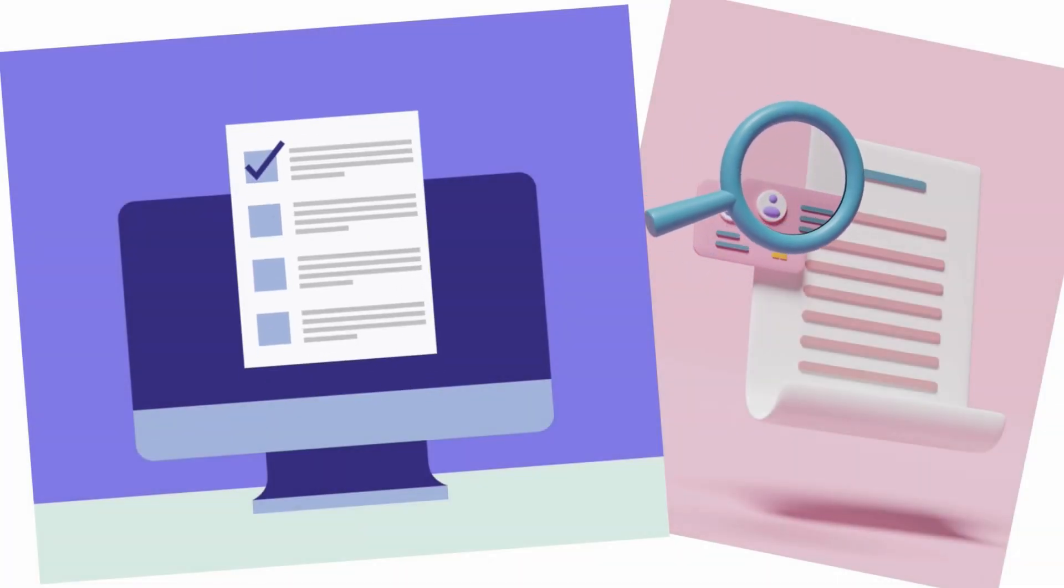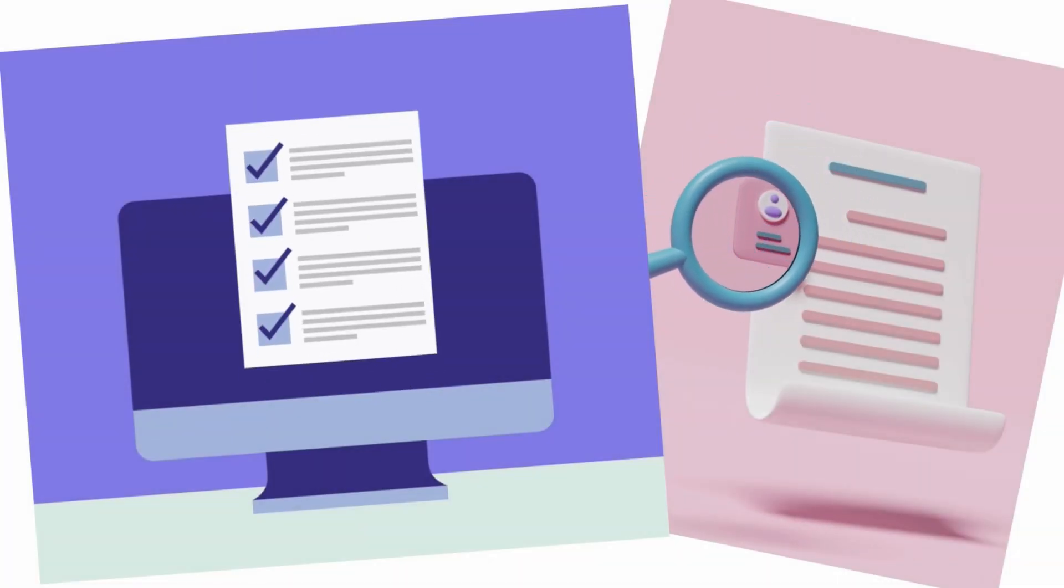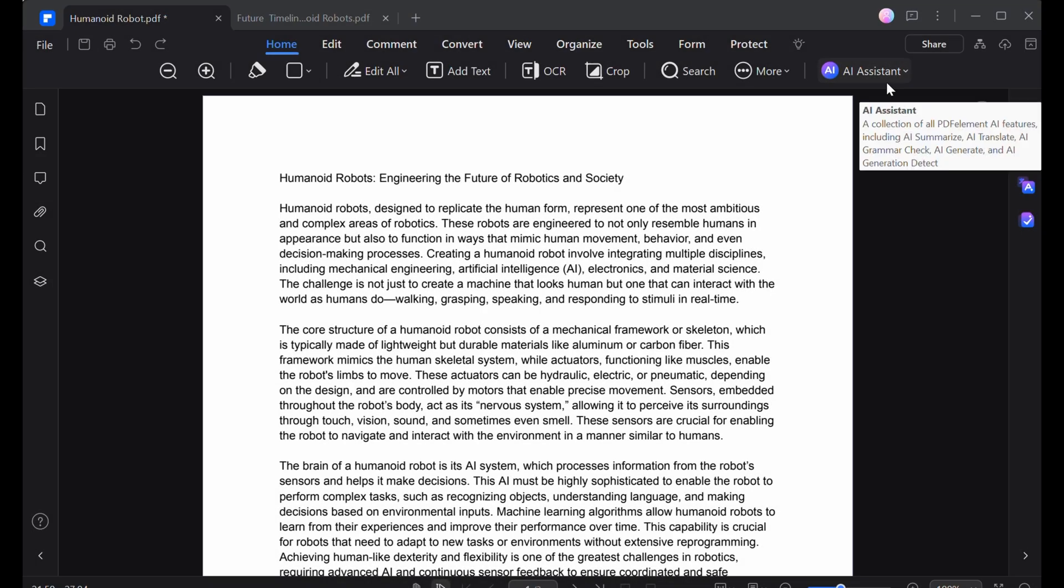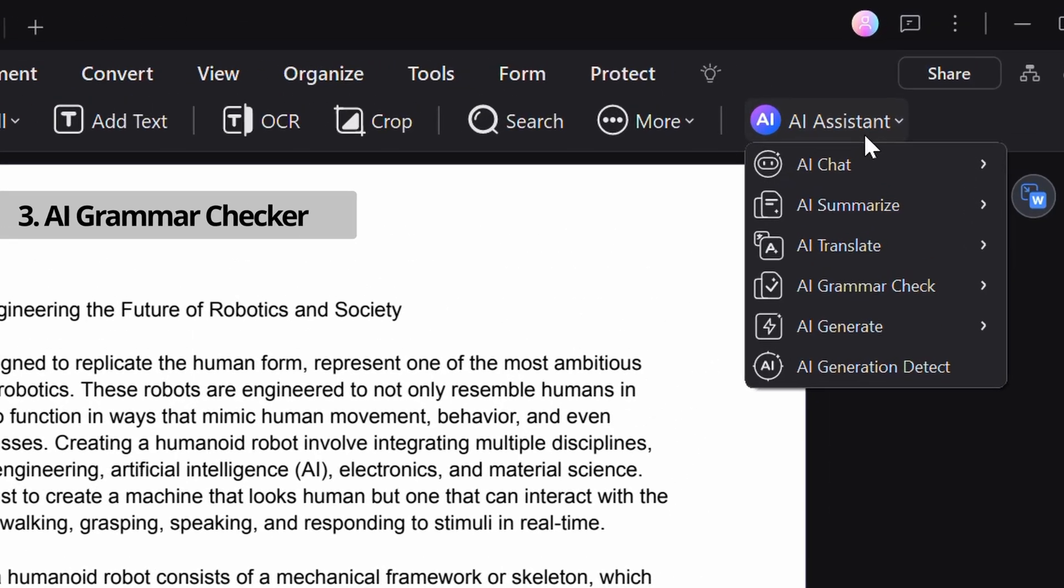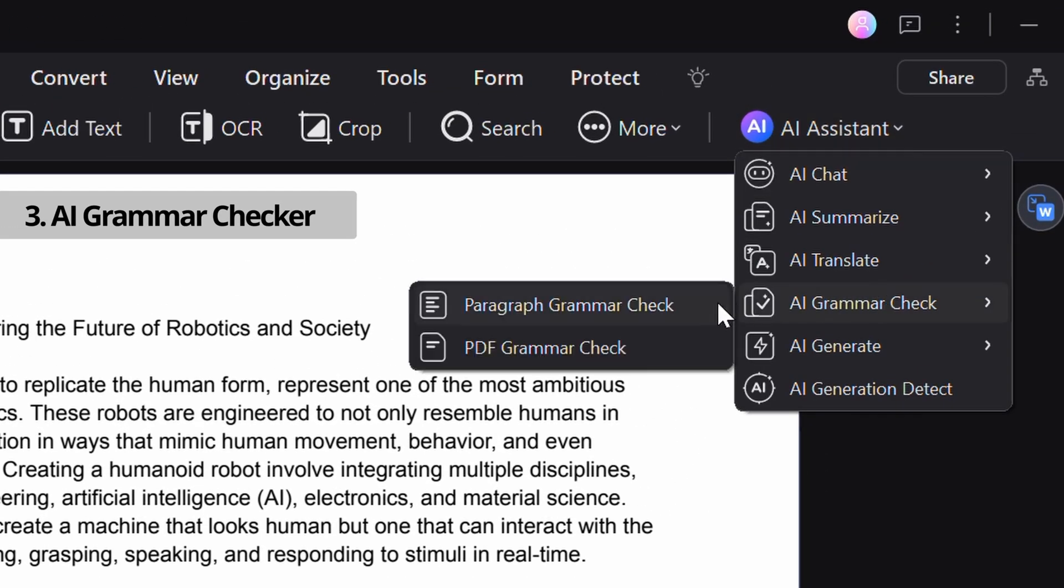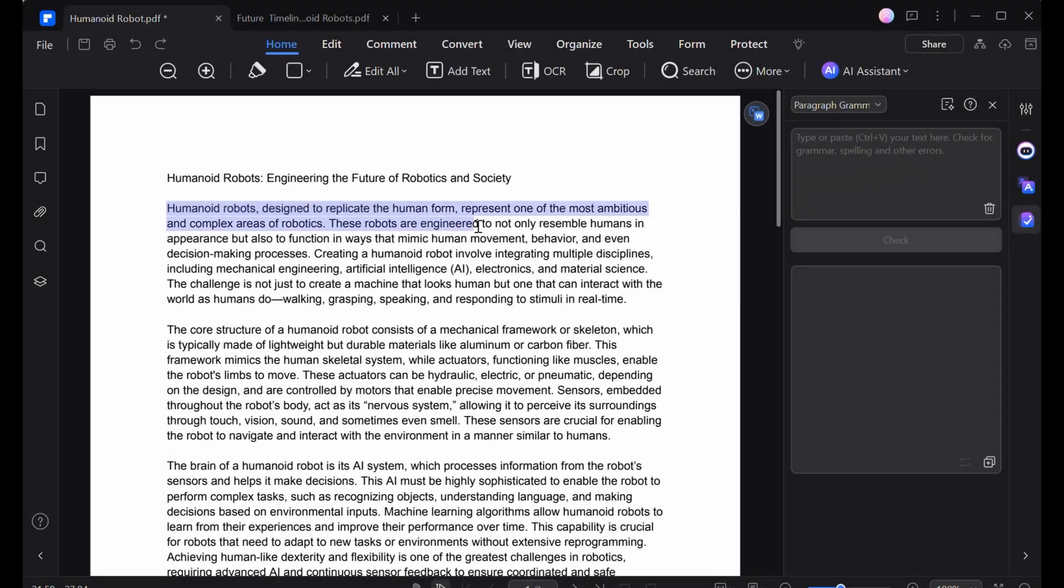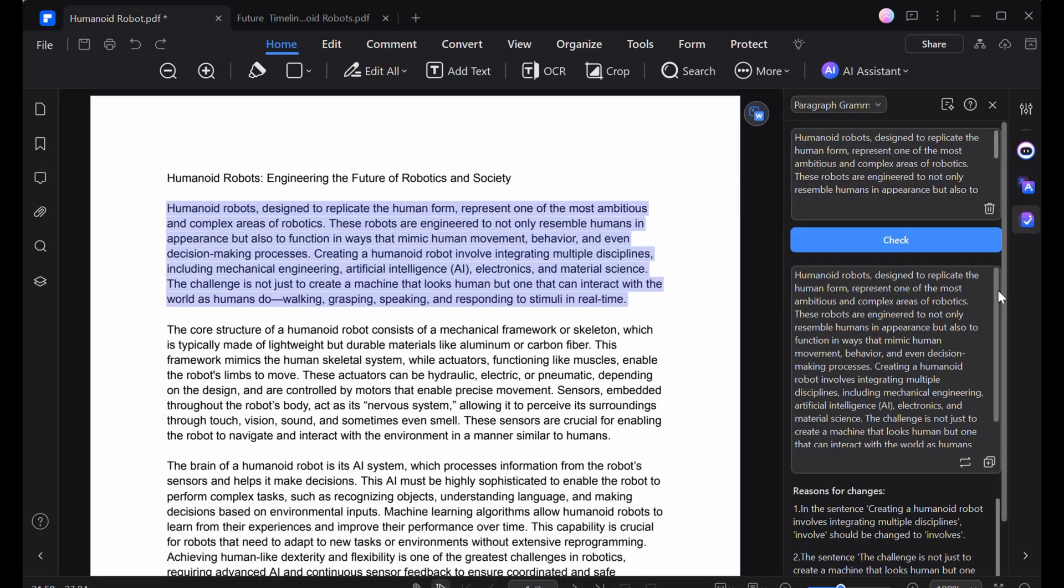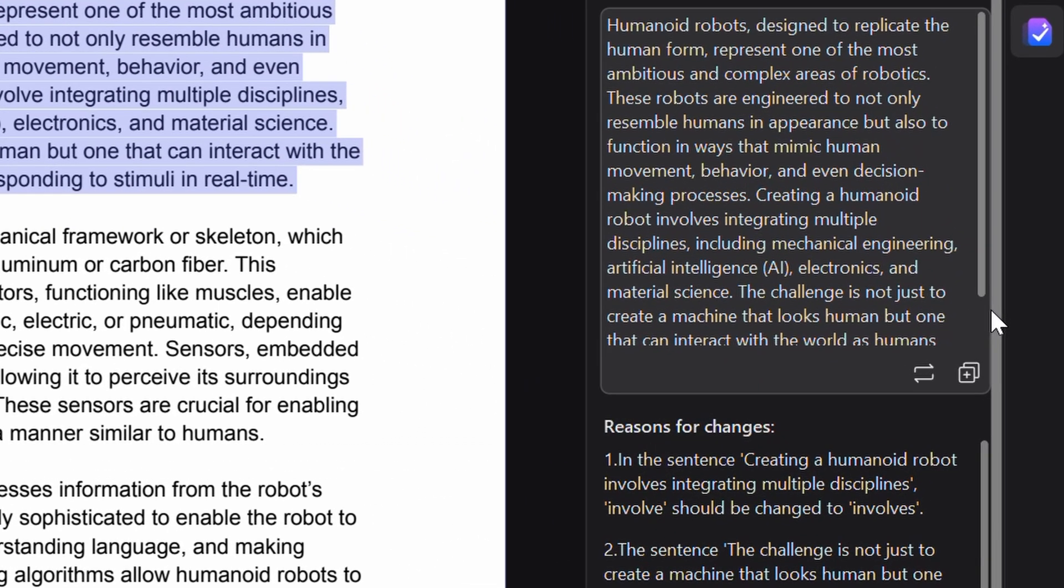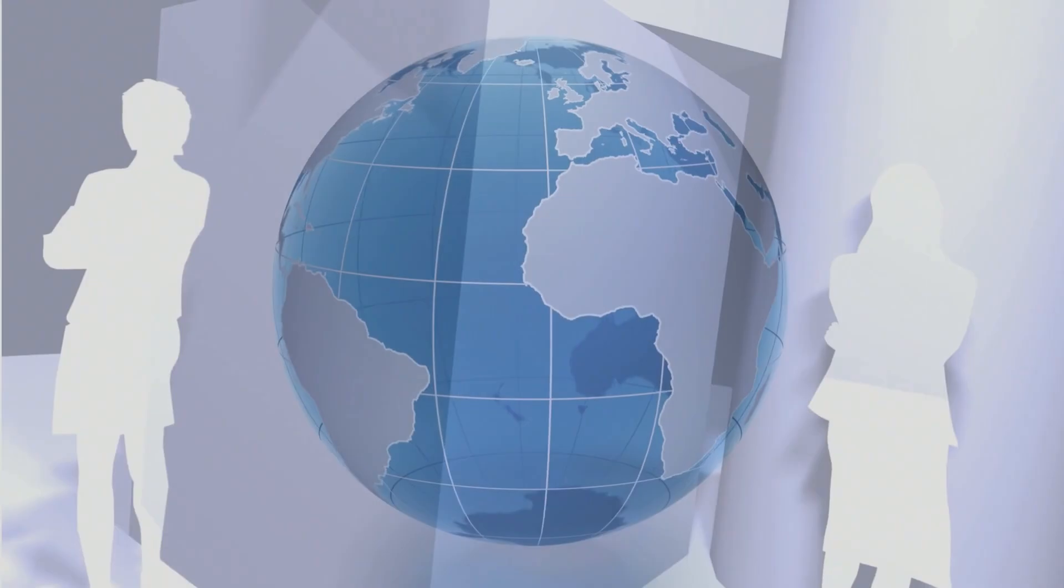And how about when it comes to submitting a document with typos or uncertain wording? For this, Wondershare PDFelement's AI Grammar Checker thoroughly reviews the document, identifying mistakes and providing suggestions to enhance clarity and flow as if it were a personal editor double-checking.